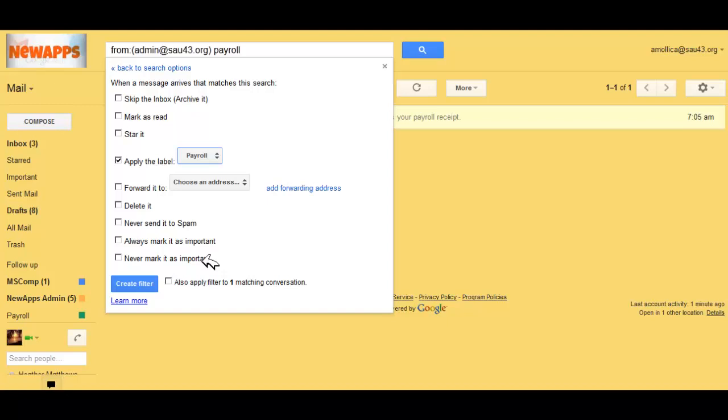Once I do that, I have the option of also applying the filter to one matching conversation. I'm going to check this box. Now, I'm going to go ahead and click on Create Filter.